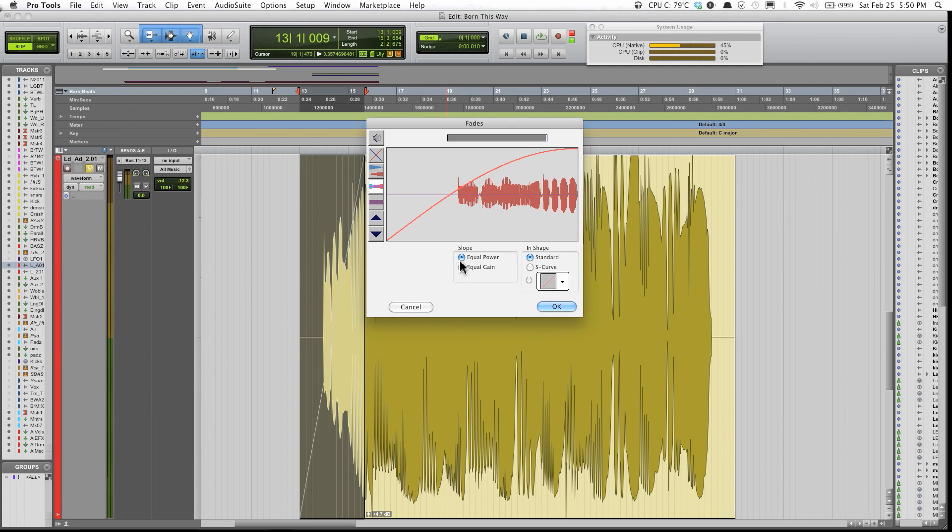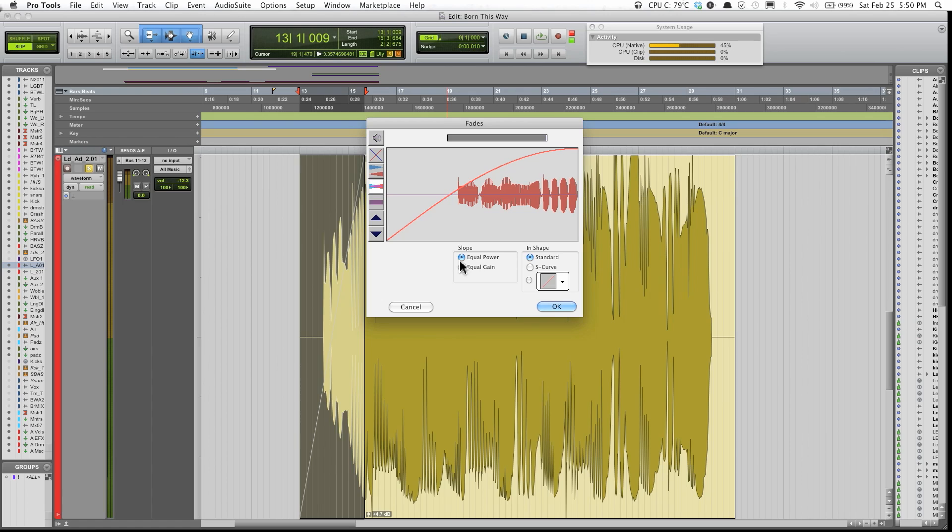Equal power is more for, say you have two drum loops and you're trying to fade in from one loop to another, and both the loops are somewhat kind of different. If you're trying to fade in and have it fade in smoothly, I think equal power will be better.